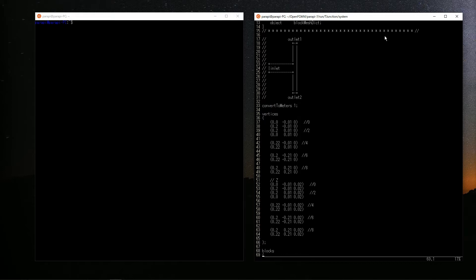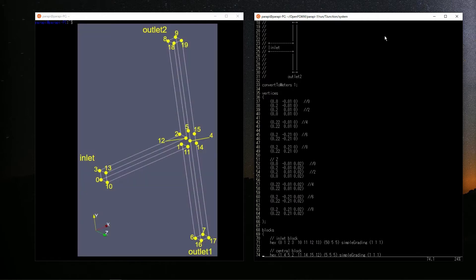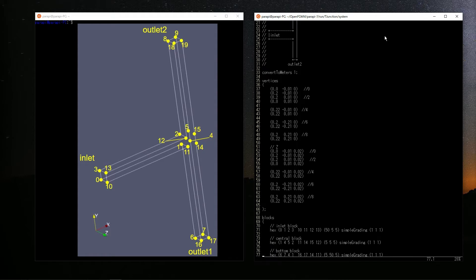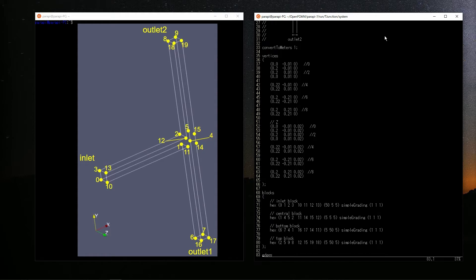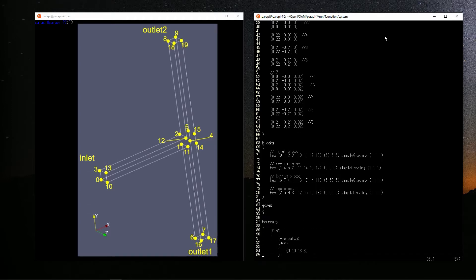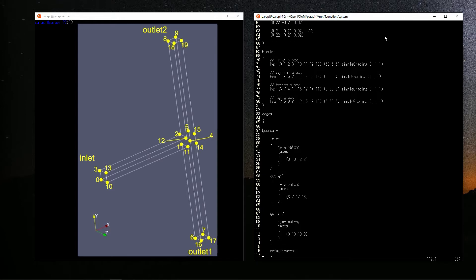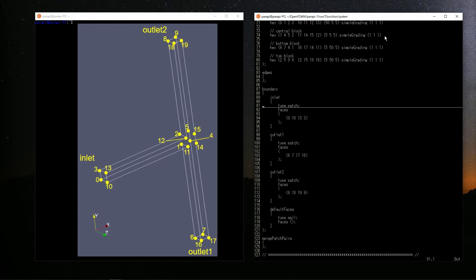Then, the vertices are described. T-junction consists of 4 blocks like this. Then, there are 20 vertices in total. The blocks and mesh division settings are described in the next section. I don't use each section this time. Finally, the boundary is described.